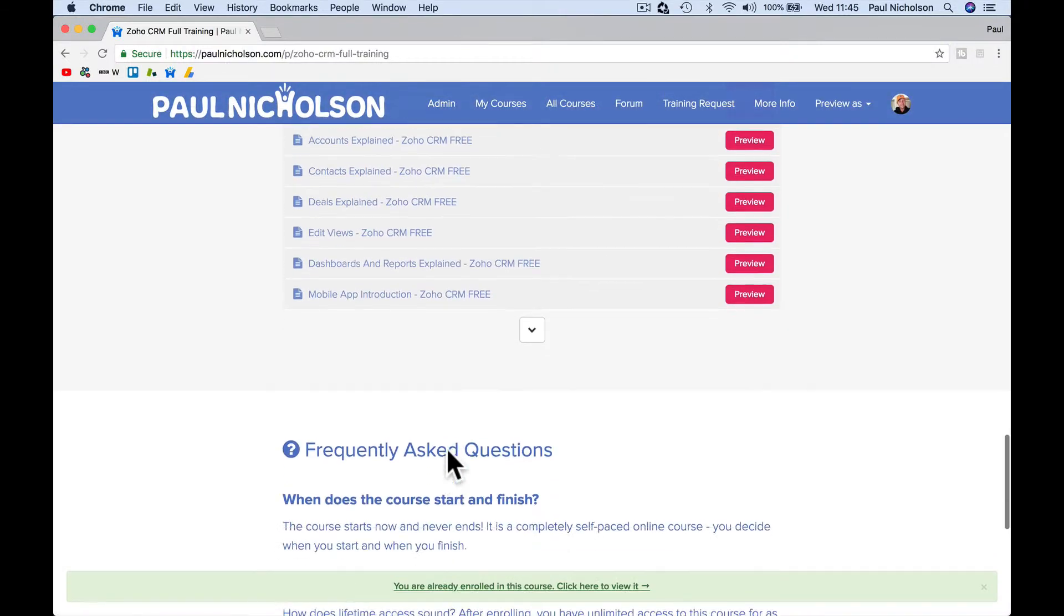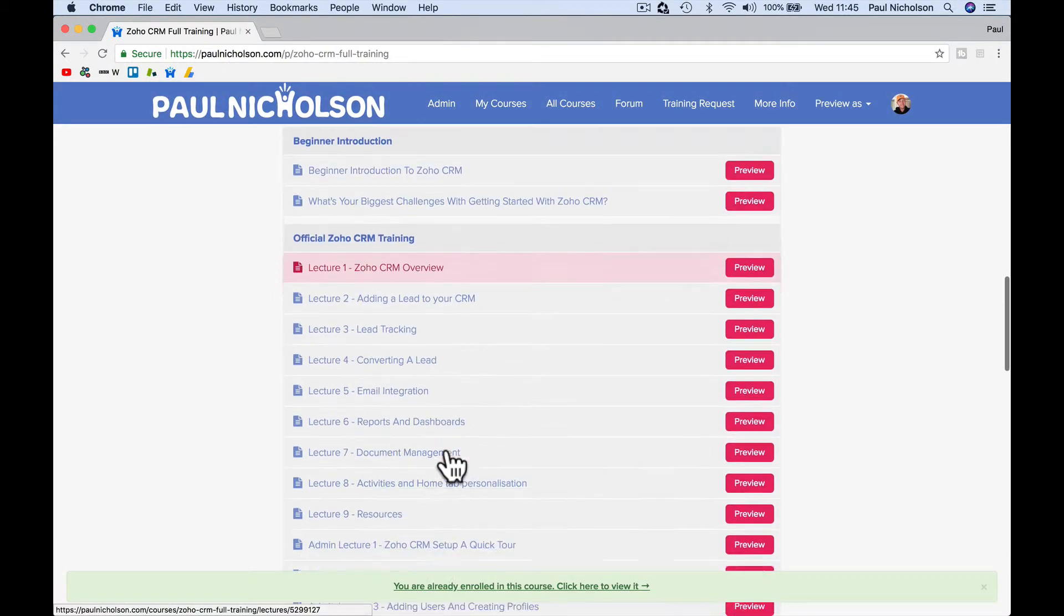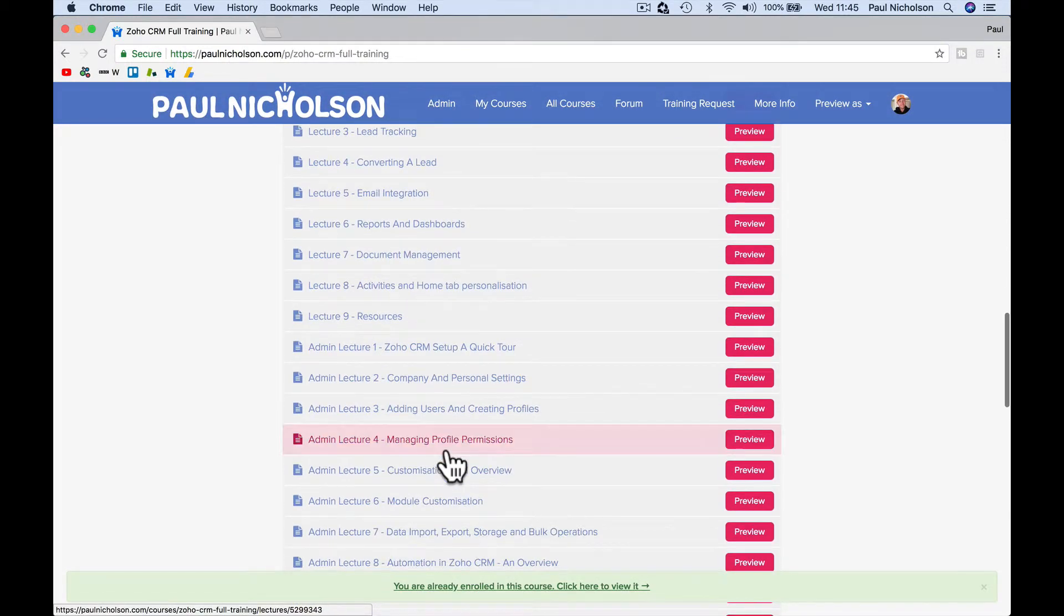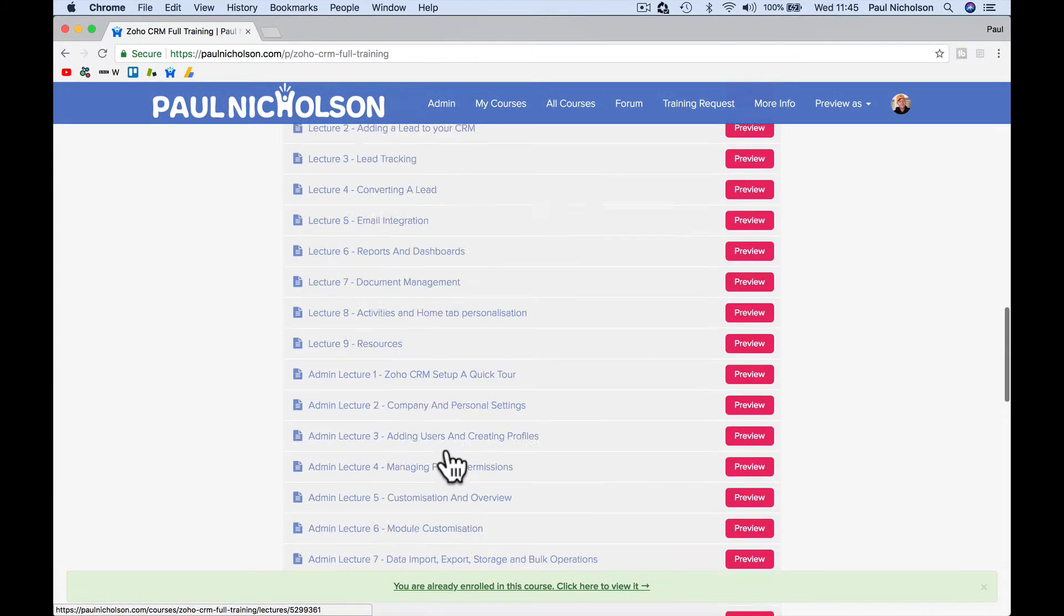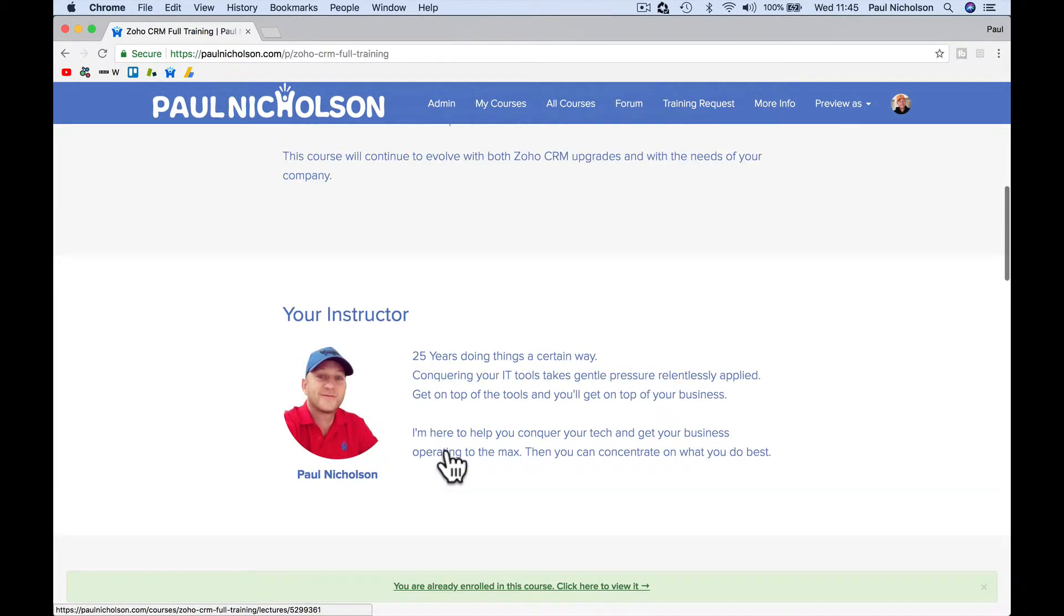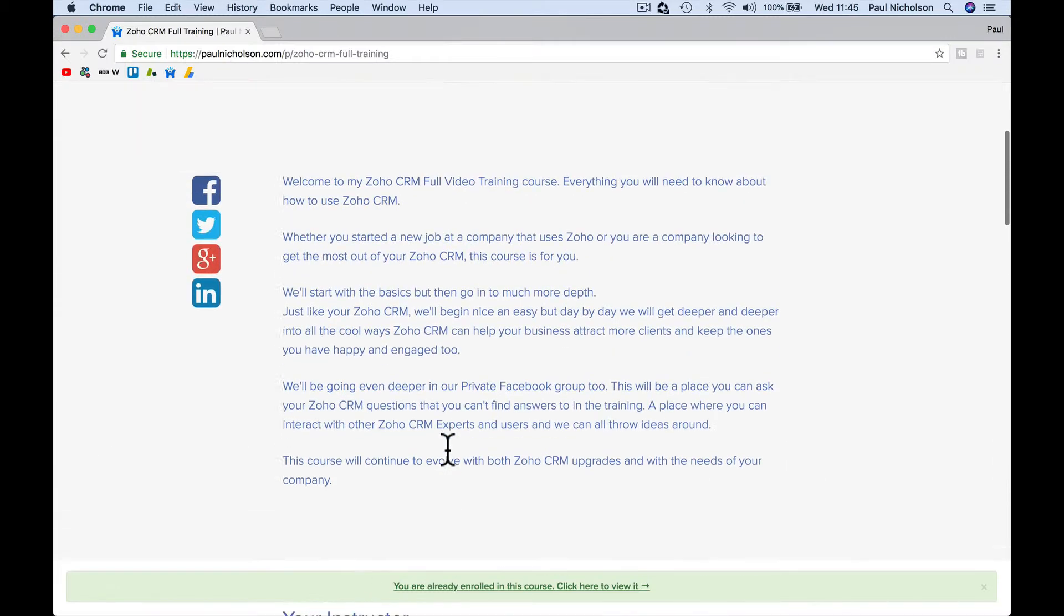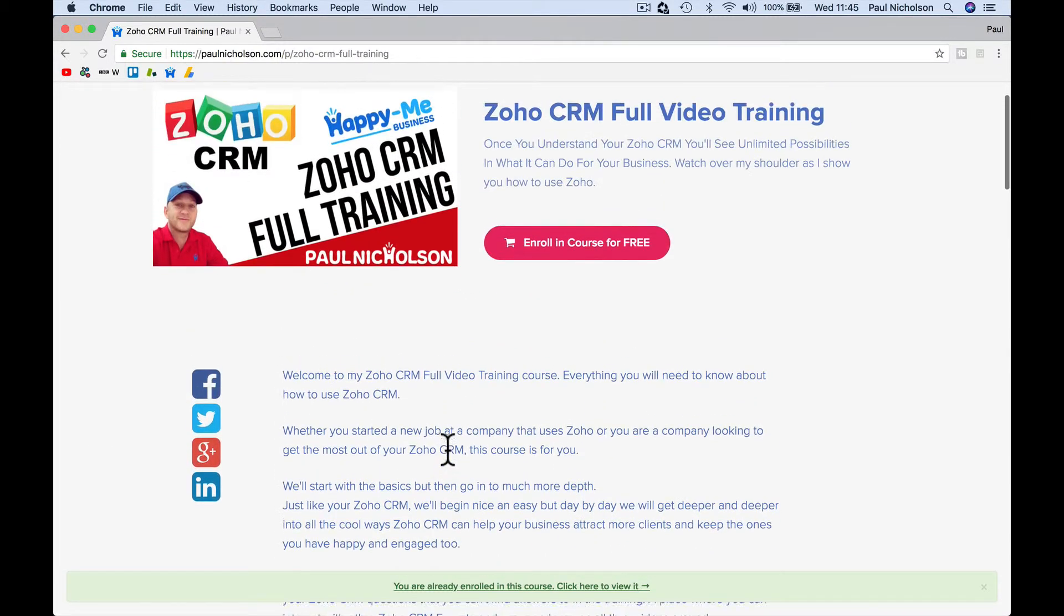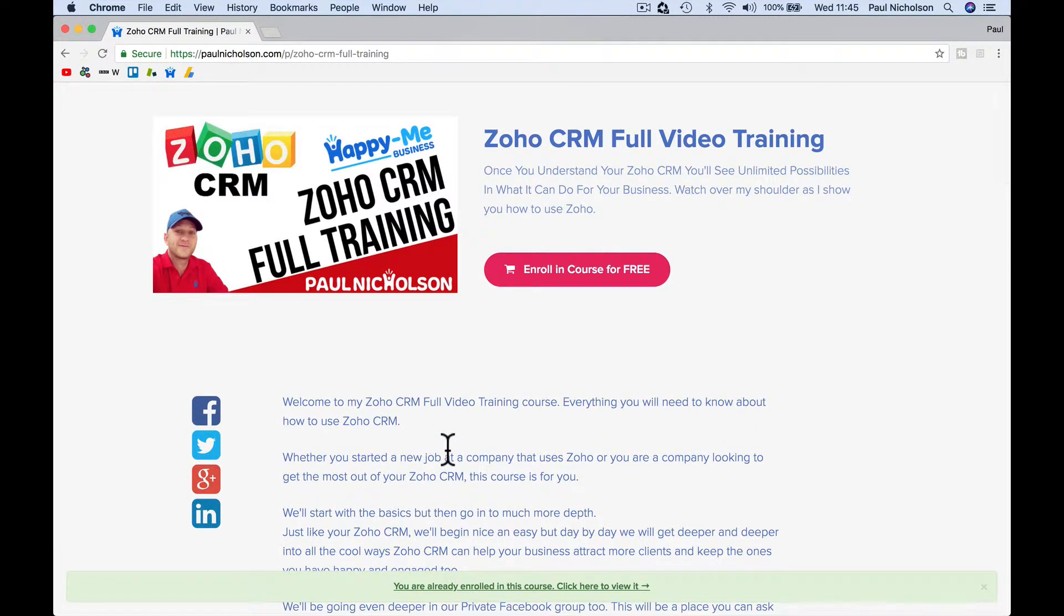So if you've come to the Zoho training, you know there's 30 plus lessons and it's growing all the time. People are asking questions in the forum and we're trying to evolve and make it better all the time.